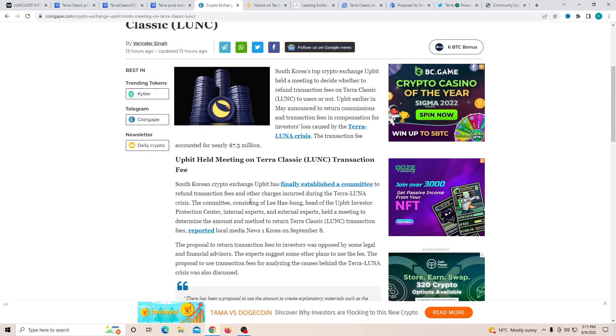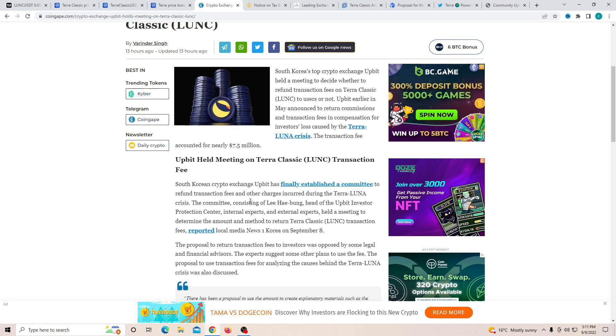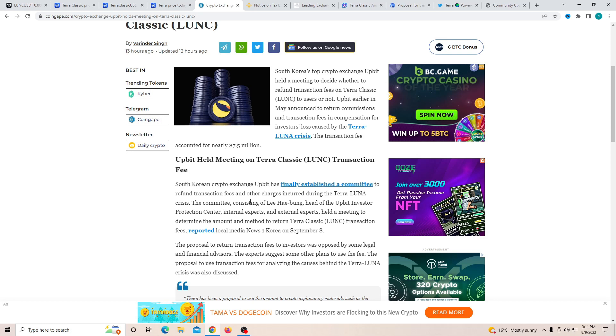If it does decide to go through, obviously a lot of people are going to be happy. And on the other hand, if it doesn't go through, I don't think a lot of people will mind because a lot of people are so focused on the Luna Classic pump.